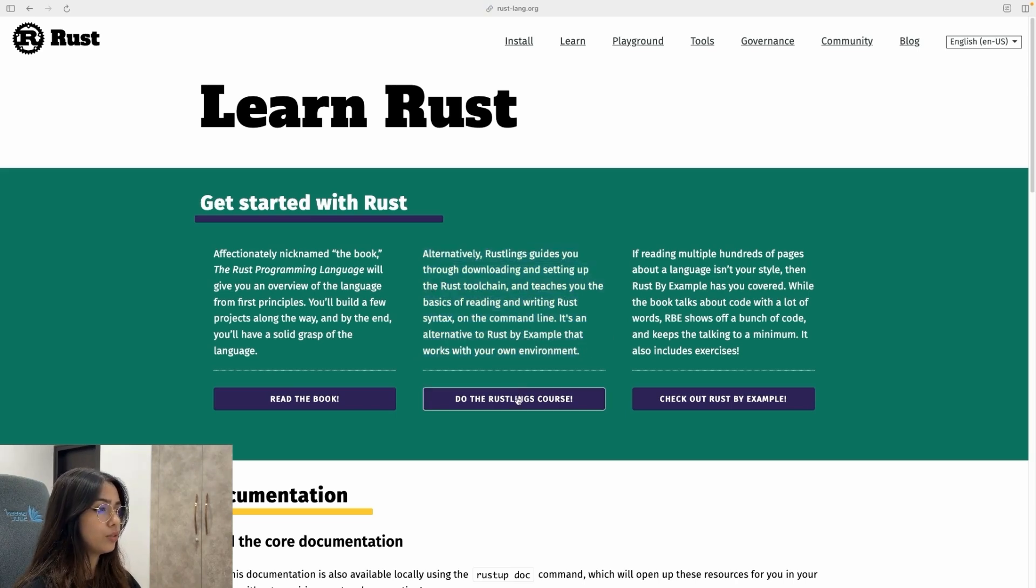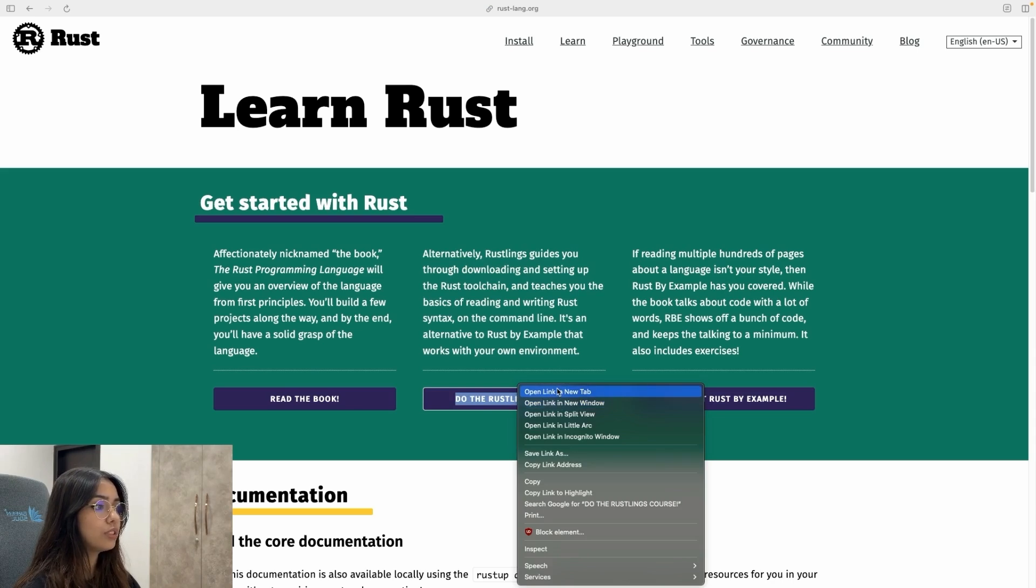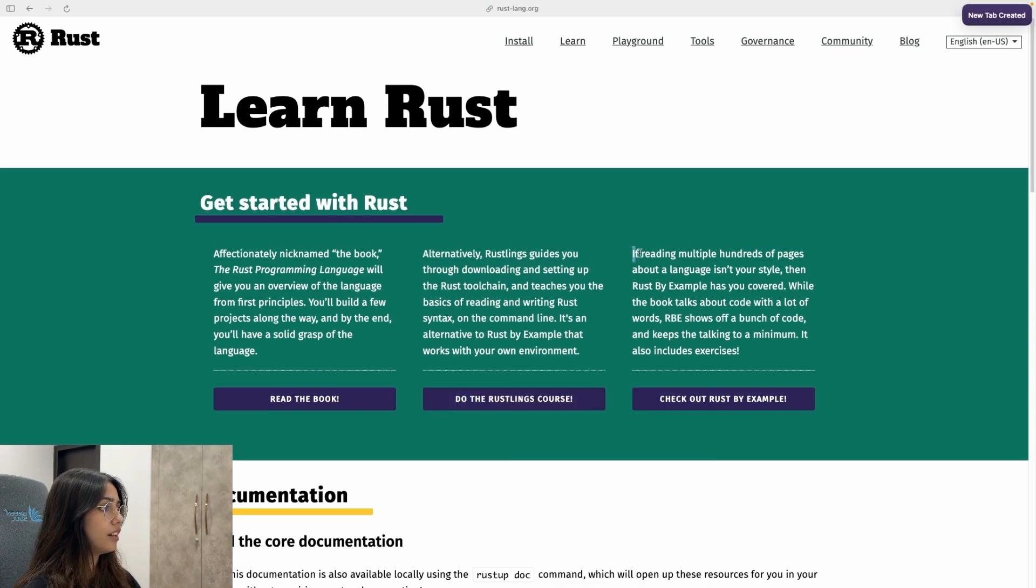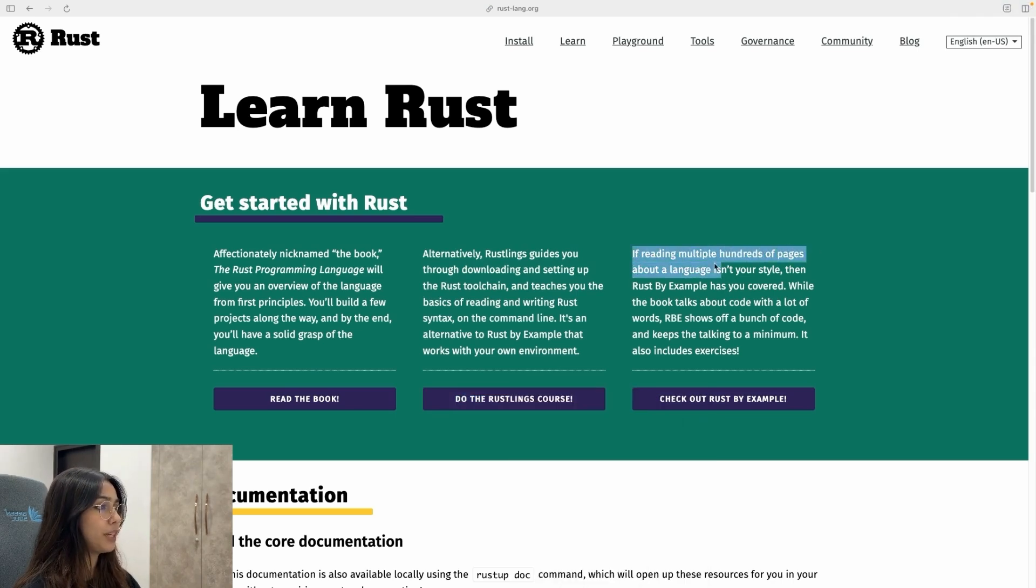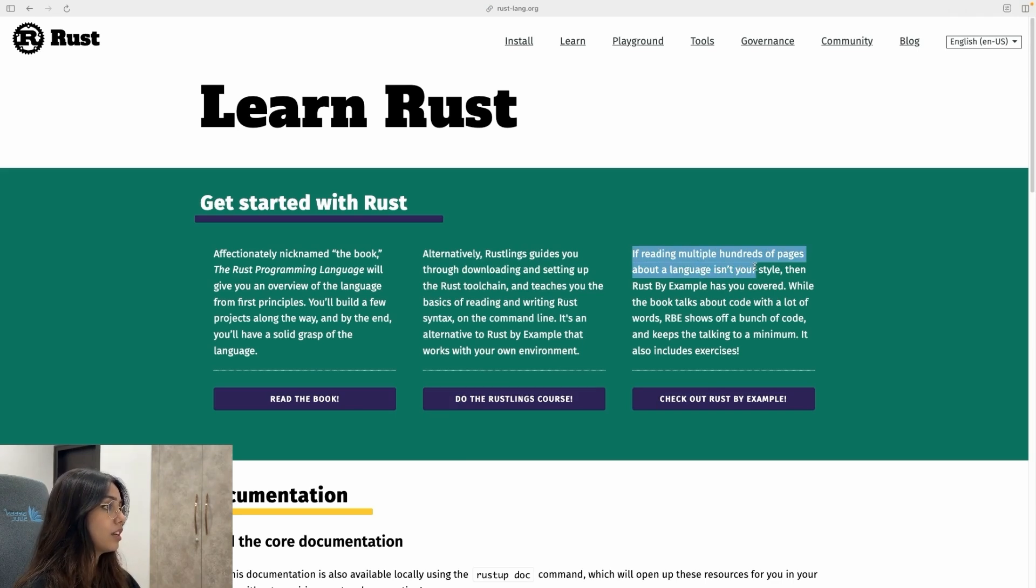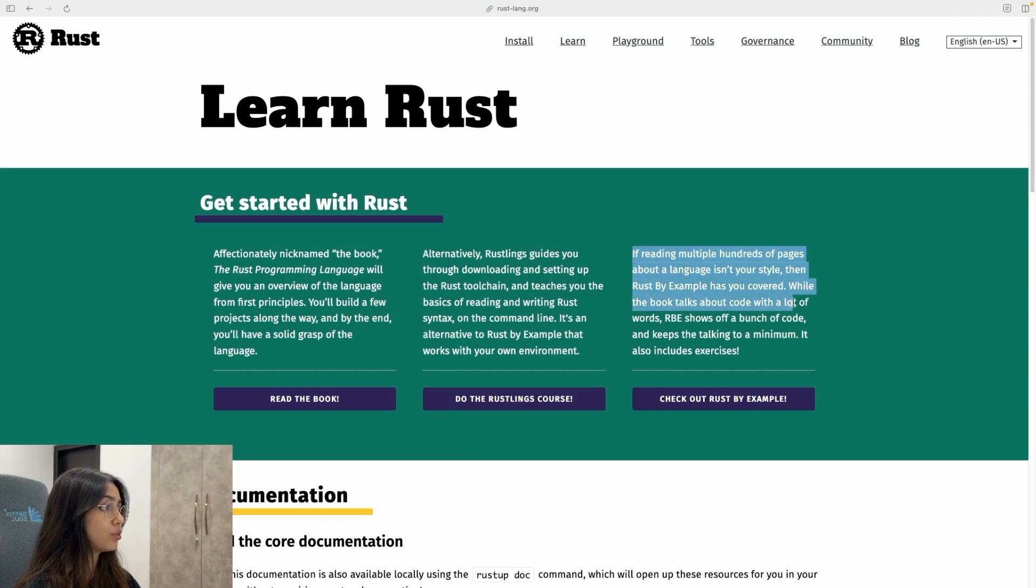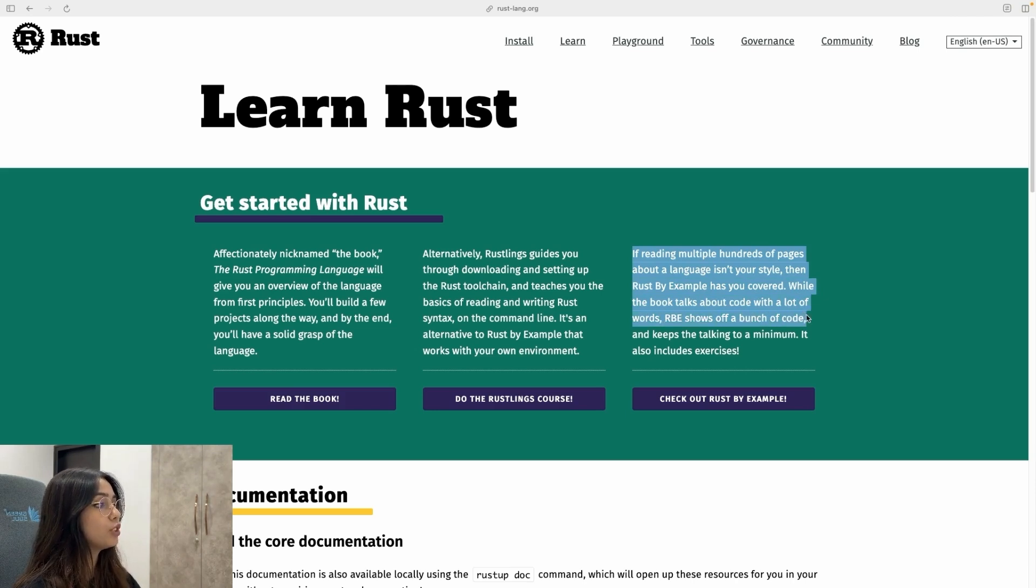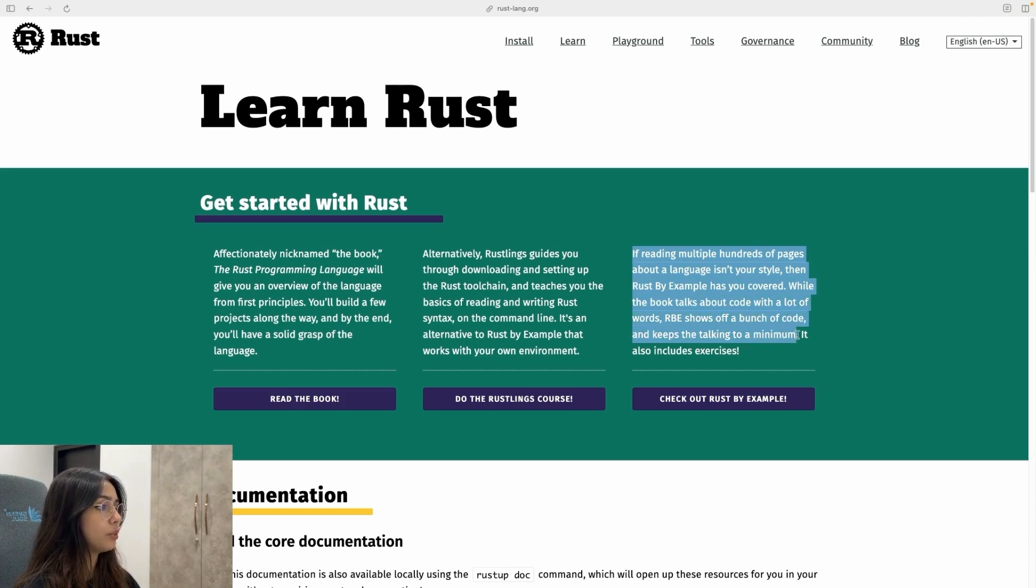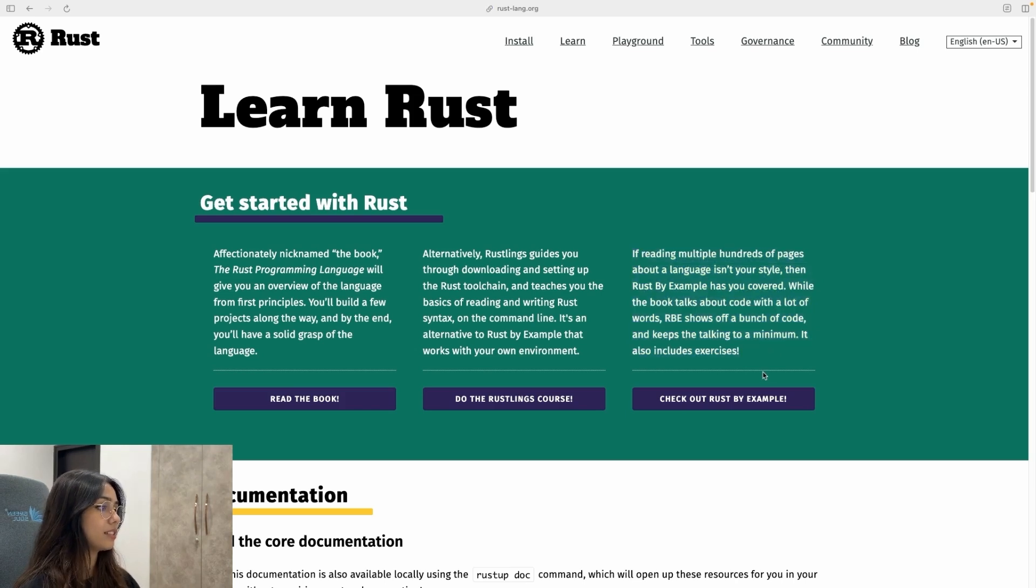So it looks like this is a course. And then the third thing here is if reading multiple hundreds of pages about a language isn't your style, then Rust by example has you covered. While the book talks about code with a lot of words, Rust by example shows off a bunch of code and keeps the talking to a minimum. It also includes exercises.